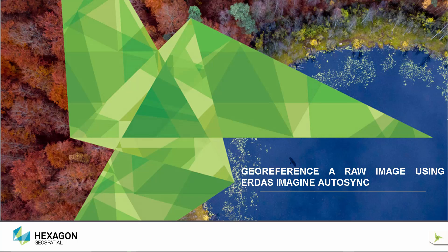Now, our subject matter expert, Stephen Howe, will walk us through the workflow on how to georeference a raw image using Erdas Imagine Autosync.